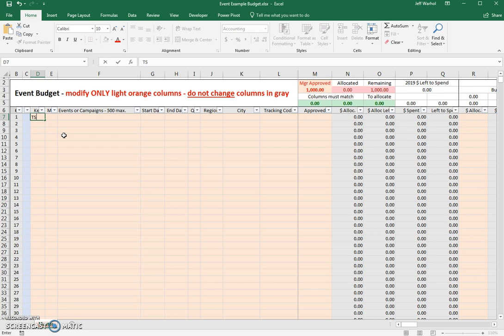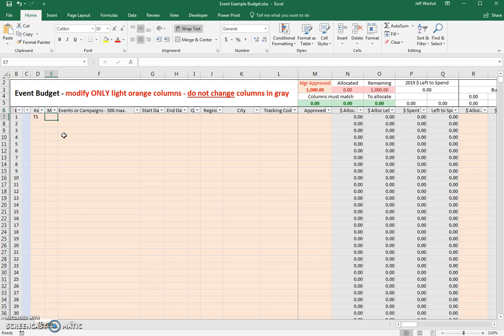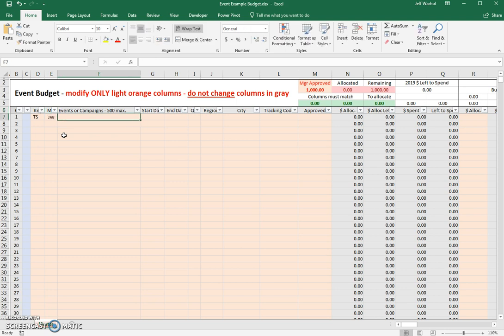You can have any names, any numbers, any words or initials that you want in here. Just make sure that they're short so it's easy to capture later. The next column is MM. I call it marketing manager. You can call it anything you want to, but in here you just put the initials of who that person might be. In this case, I'll put my initials in there.